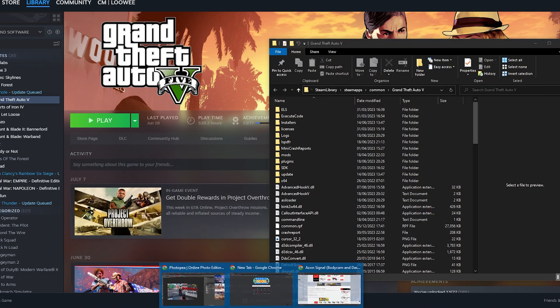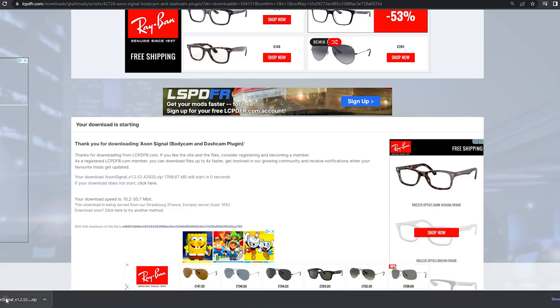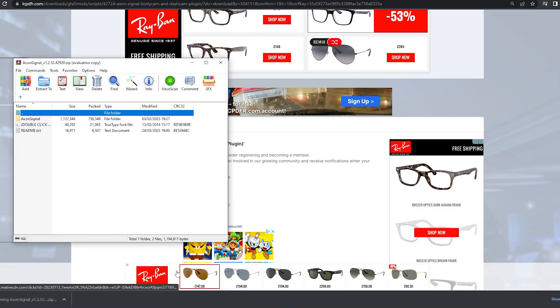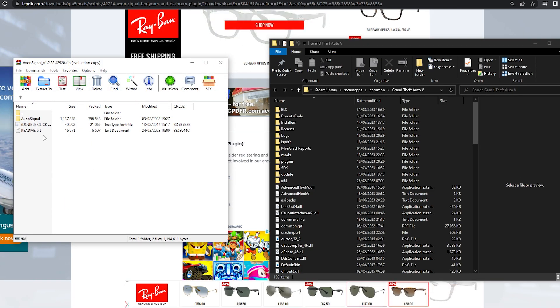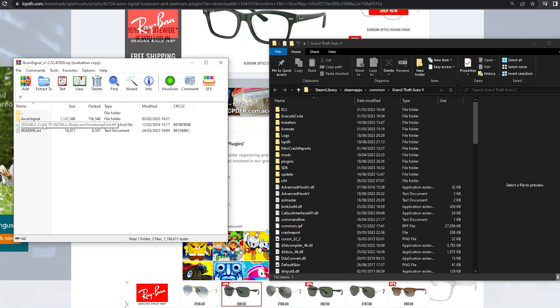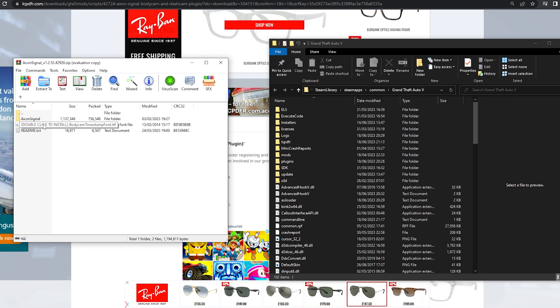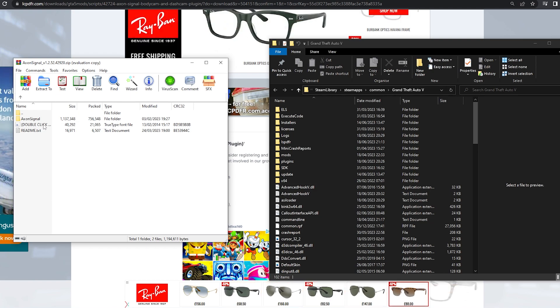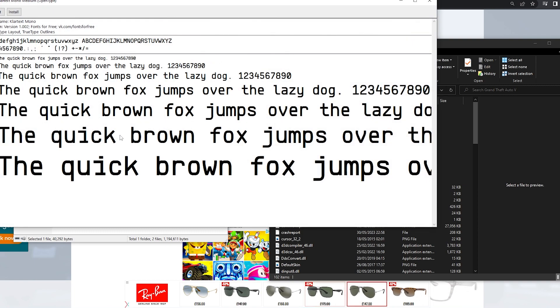Next you want to open the zip file. Now if you want a font which looks more true to the actual font on the body camera overlay you'll see in real life, then you need to install this true type font file. You do that by double clicking and opening it, and then clicking install.